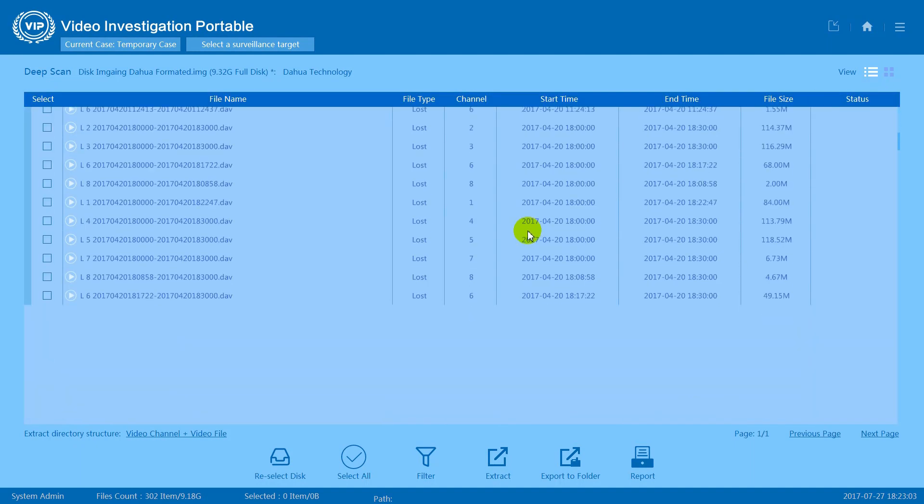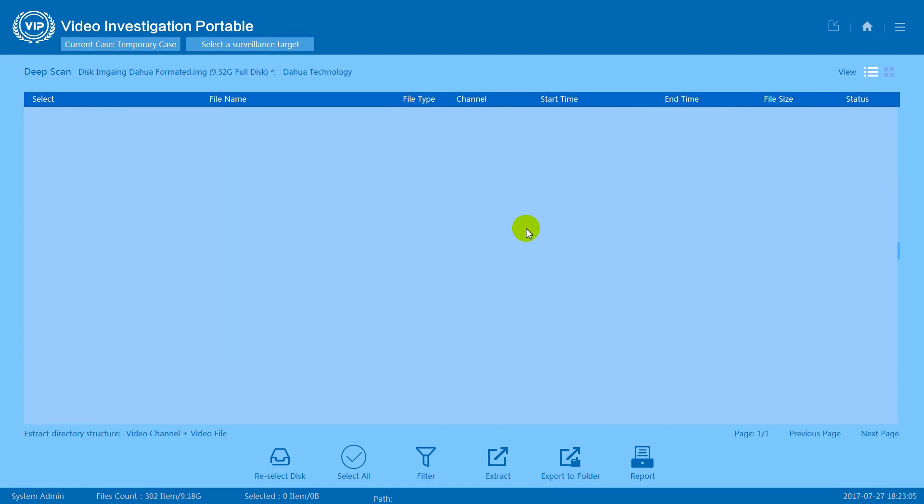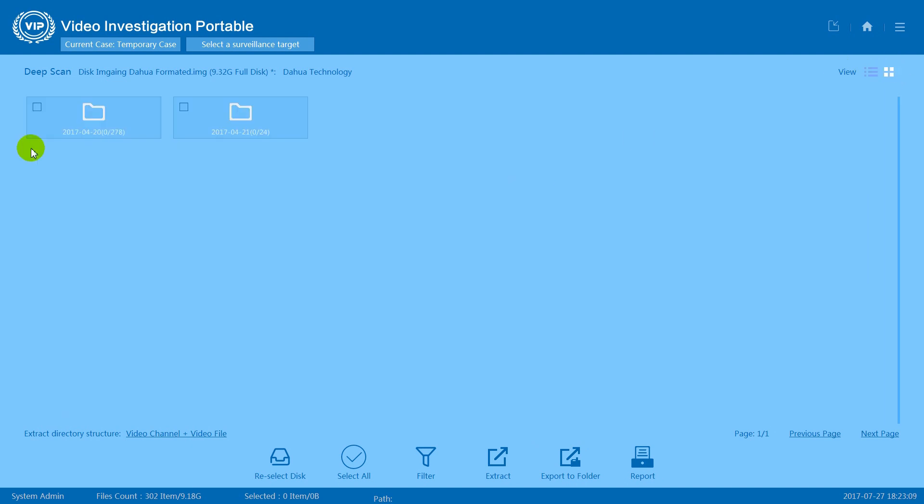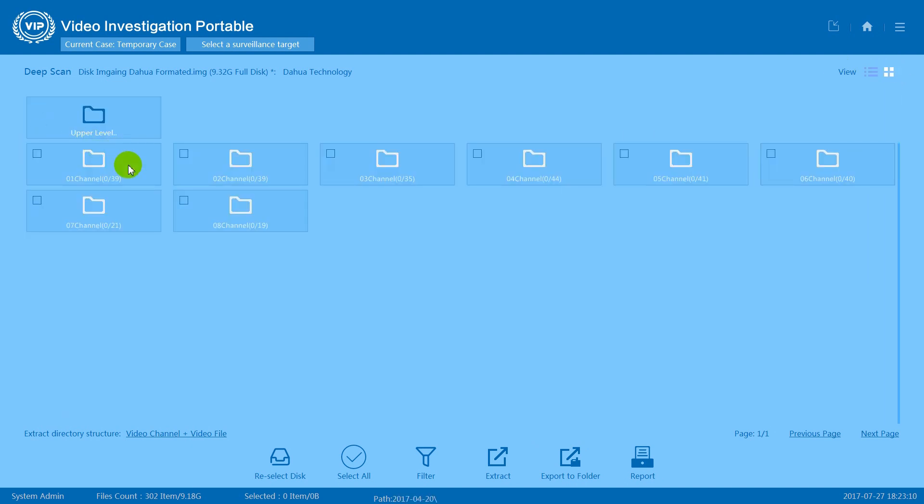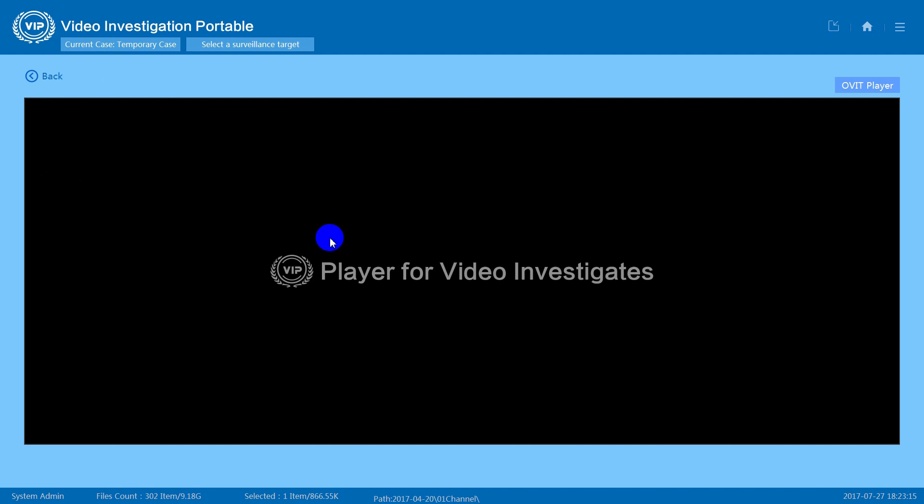Now let's see what we can do once we've finished the scanning process. We can press on the video icon to preview a video clip.